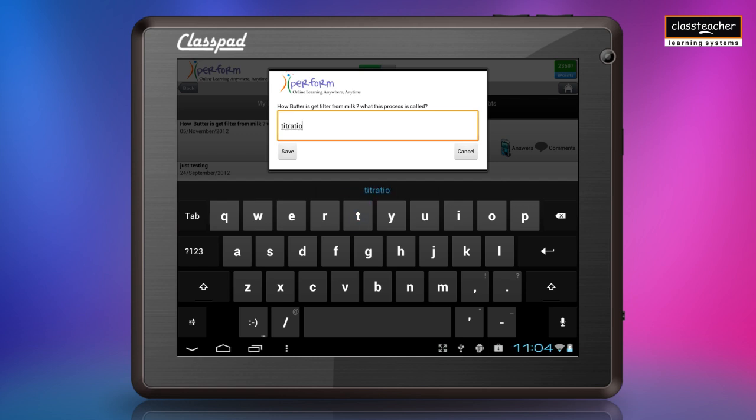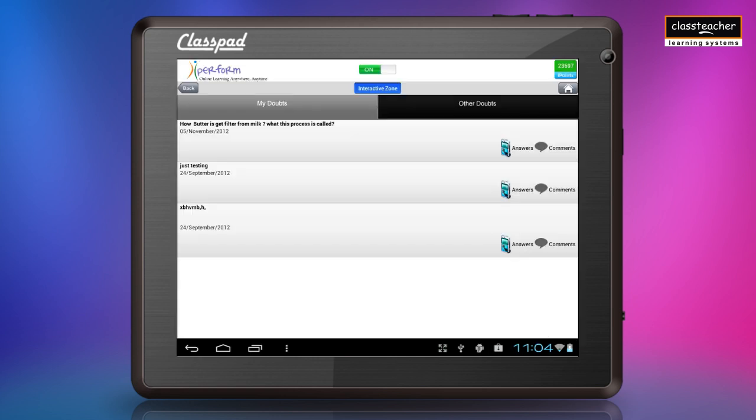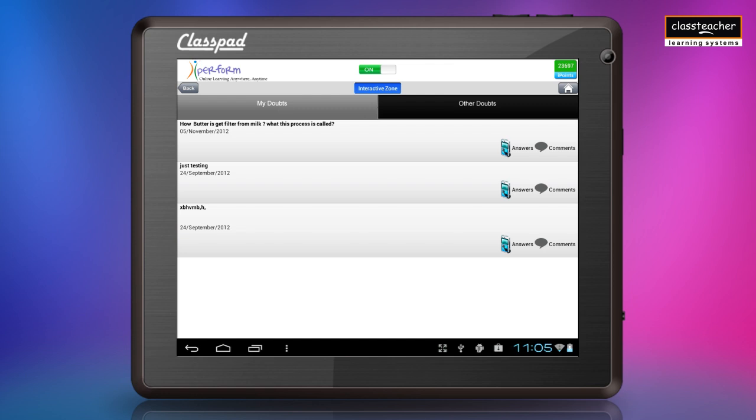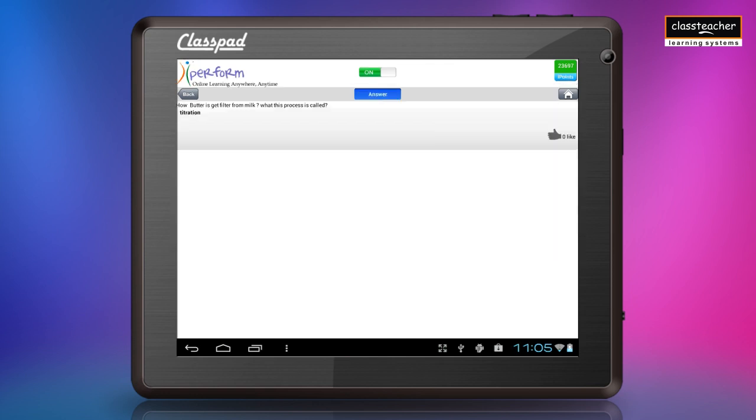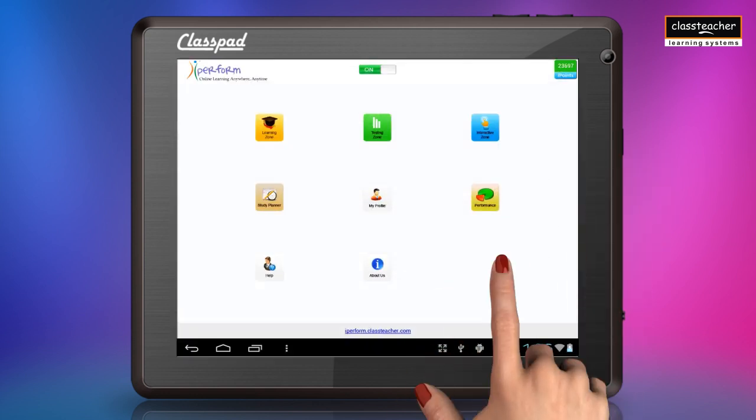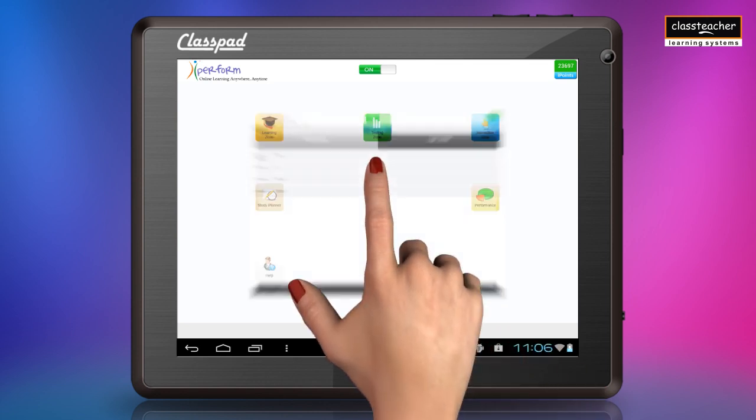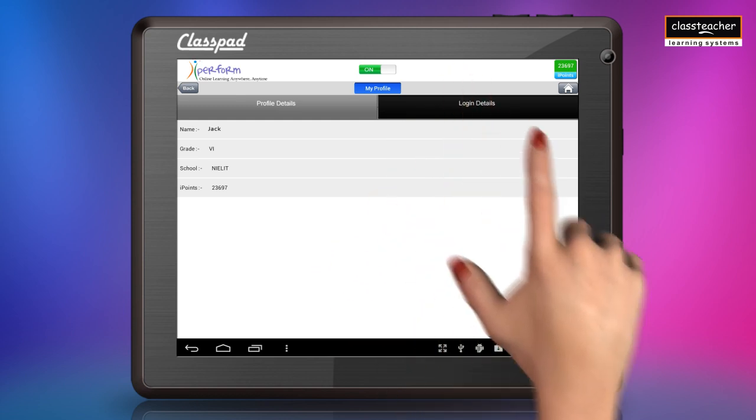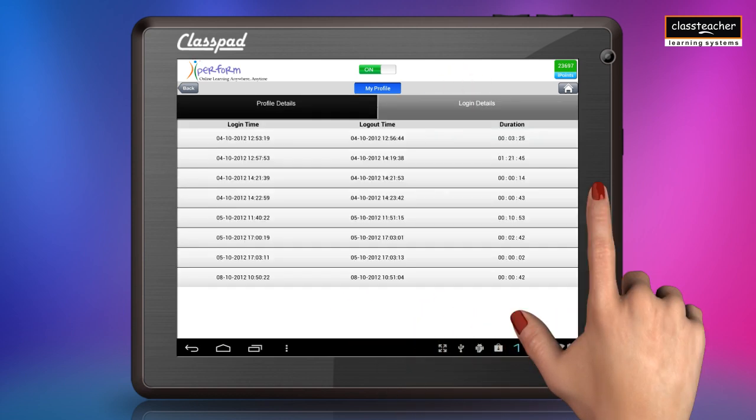The choice to comment or answer the doubt is available in this section. Edit or enhance your profile through the my profile option. The uniqueness of this section is that it gives the login details and clear information on the time duration spent on the platform.